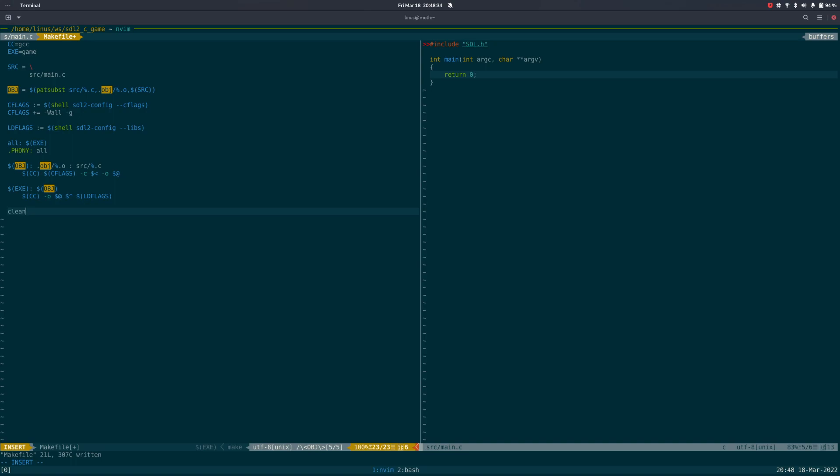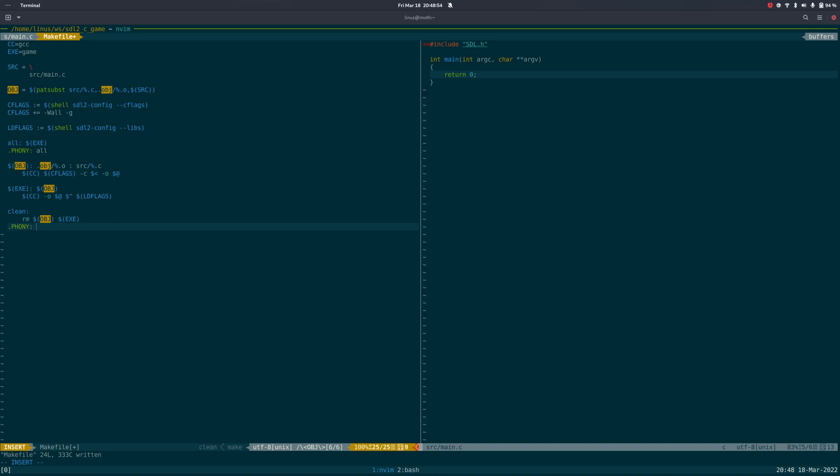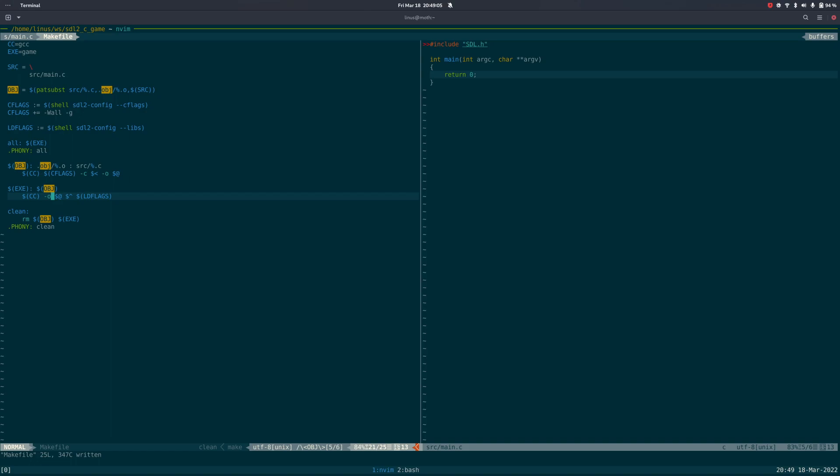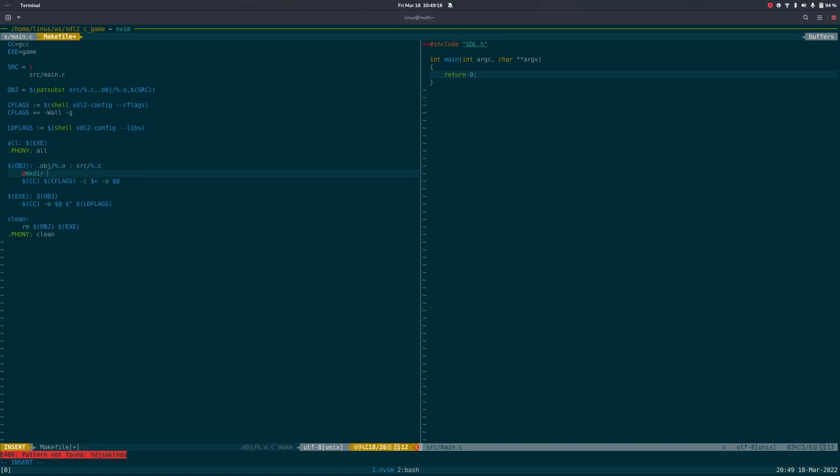Clean could be good. Just remove object and the executable, and that's a phony as well. There is something missing now. This folder dot object, we can't guarantee that that exists, can we? That should suffice.